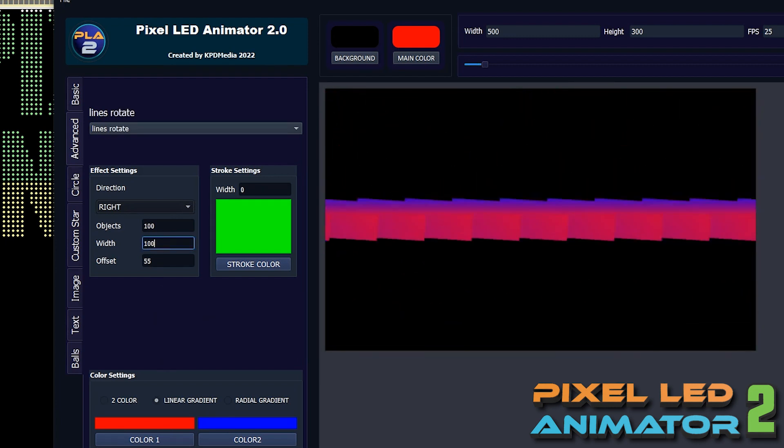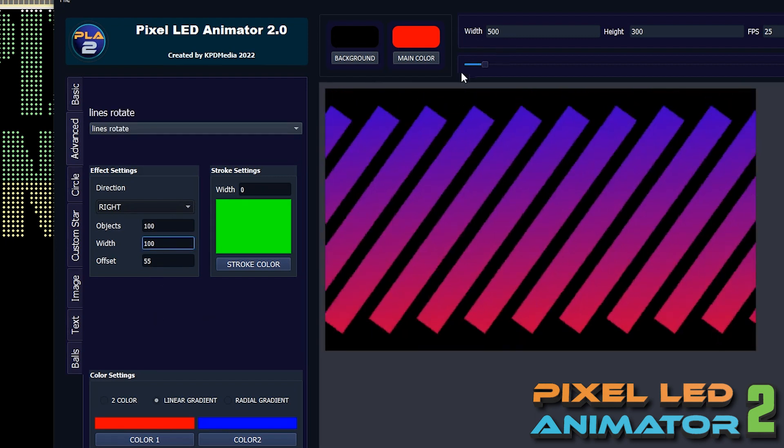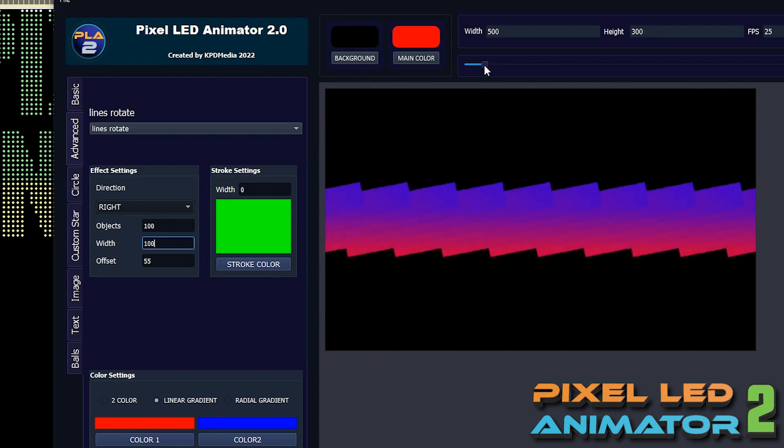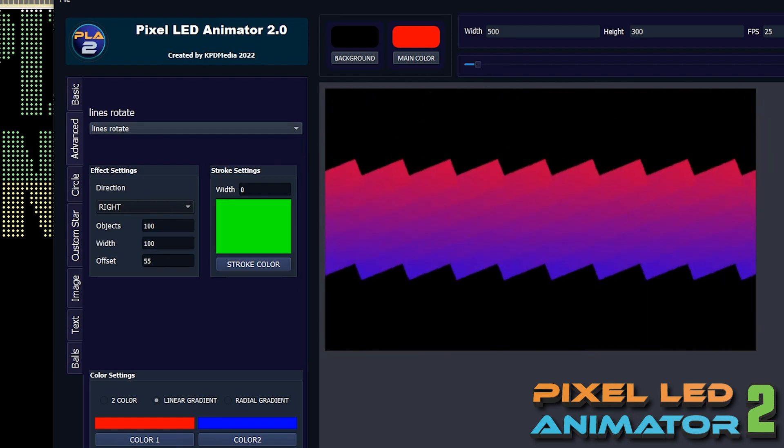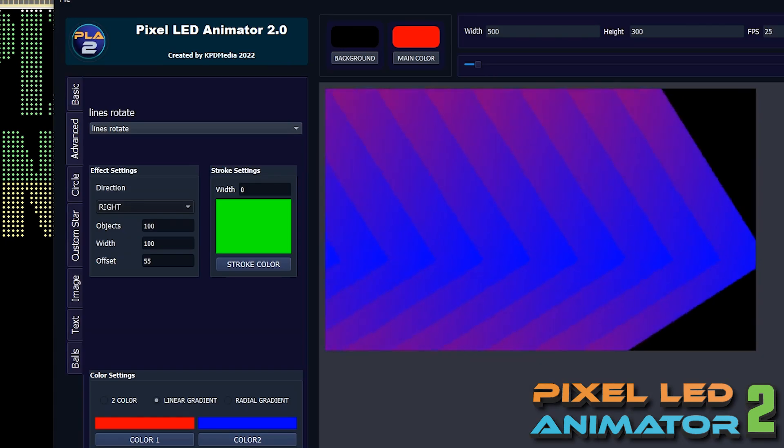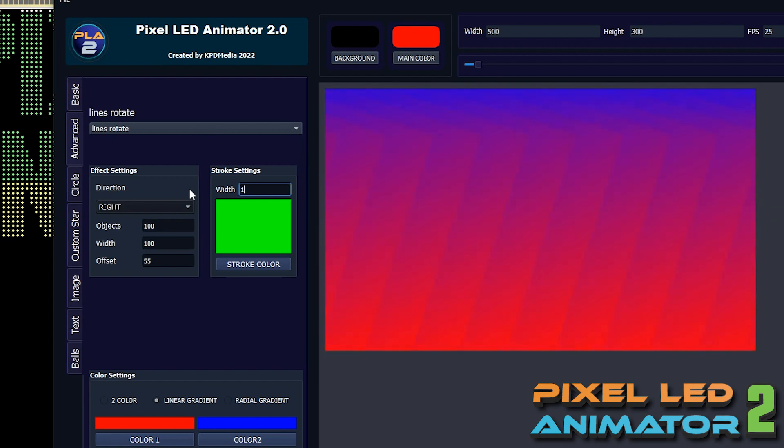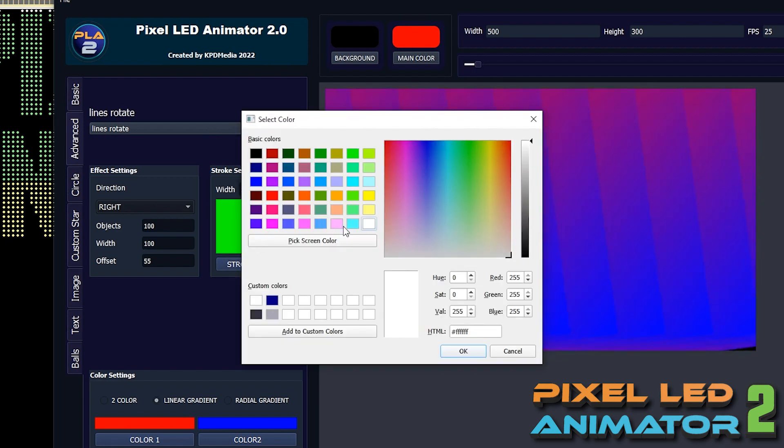The Pixel LED Animator 2 is a simple, affordable and user-friendly tool that can be used to create pixel LED effects in LEDEdit 2014 and up. It has been designed with the idea of making it easy for users to create custom pixel LED effects.